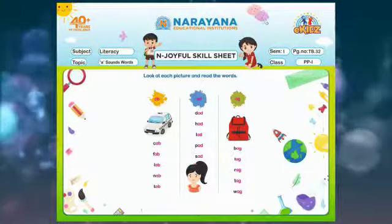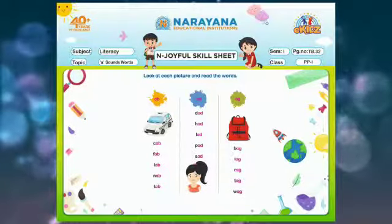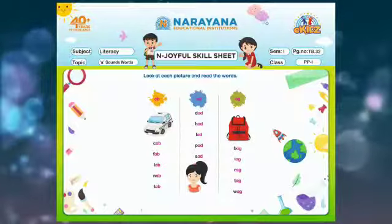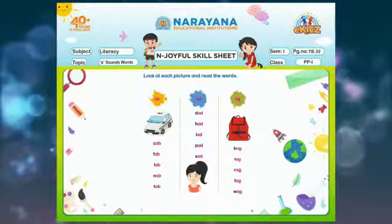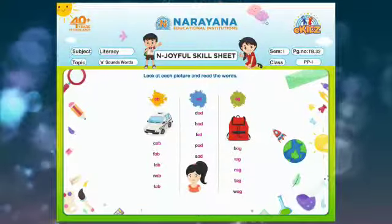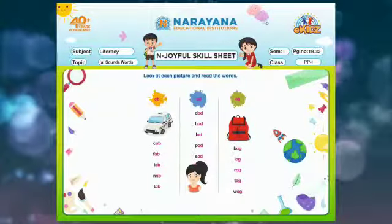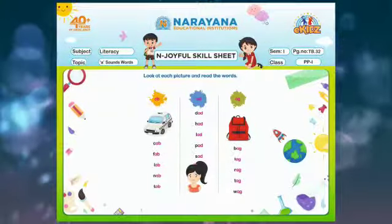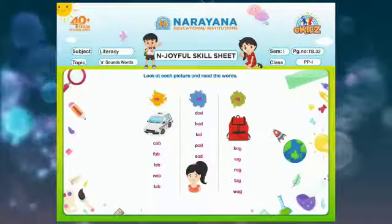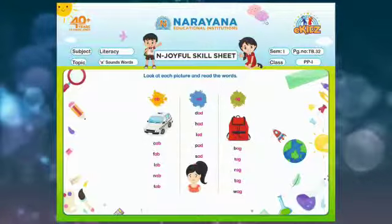And the next p-ad, pad. And the last one is s-ad, sad. And you can see the picture of sad is also given here. It's s-ad, sad. So now these are the AD sound words.